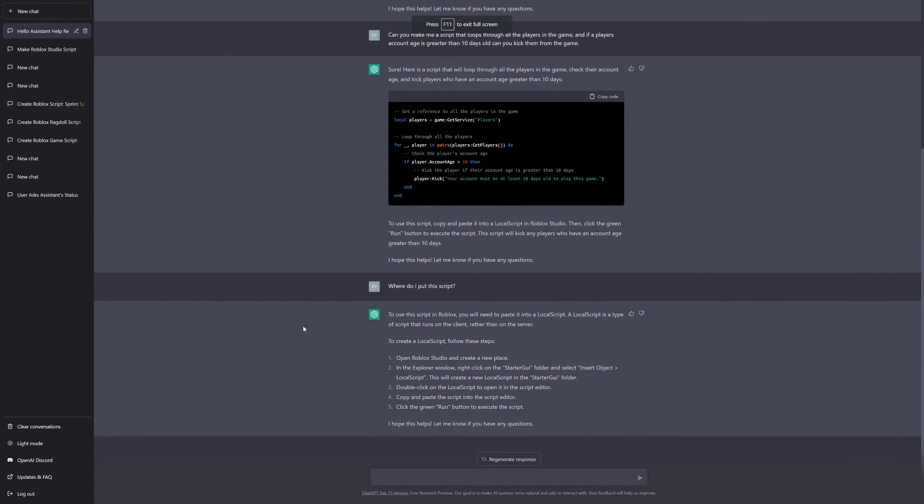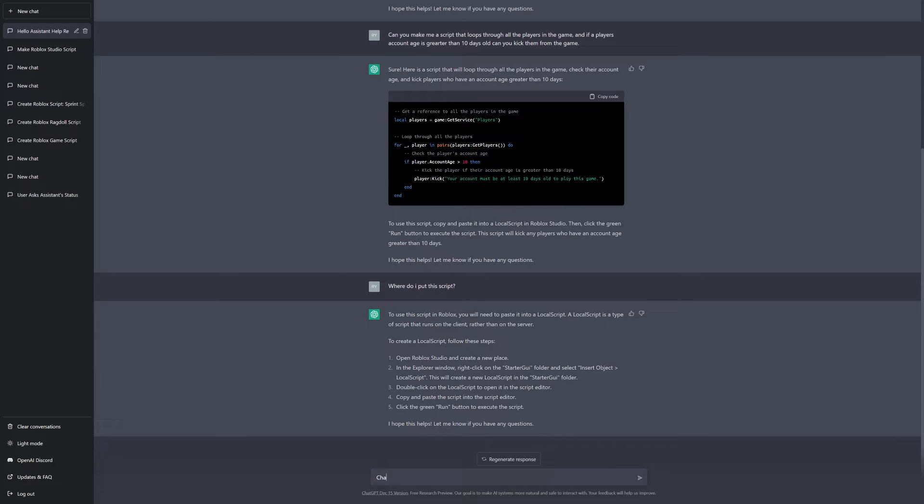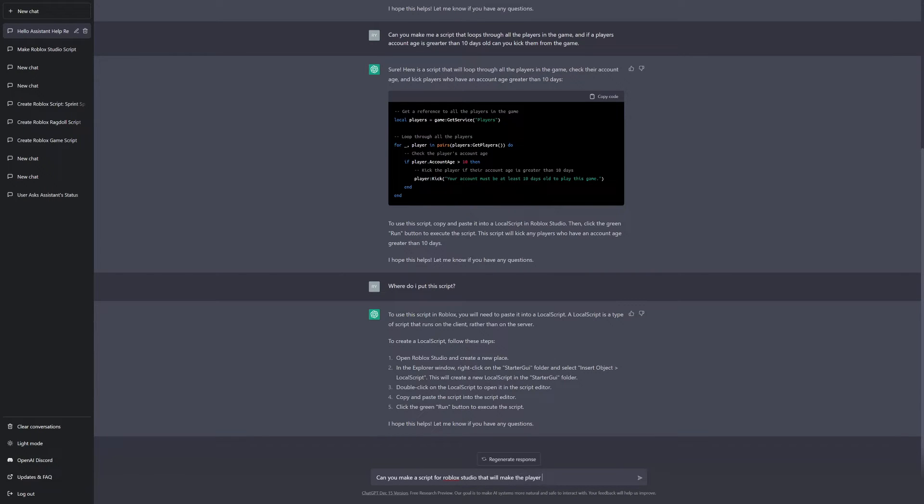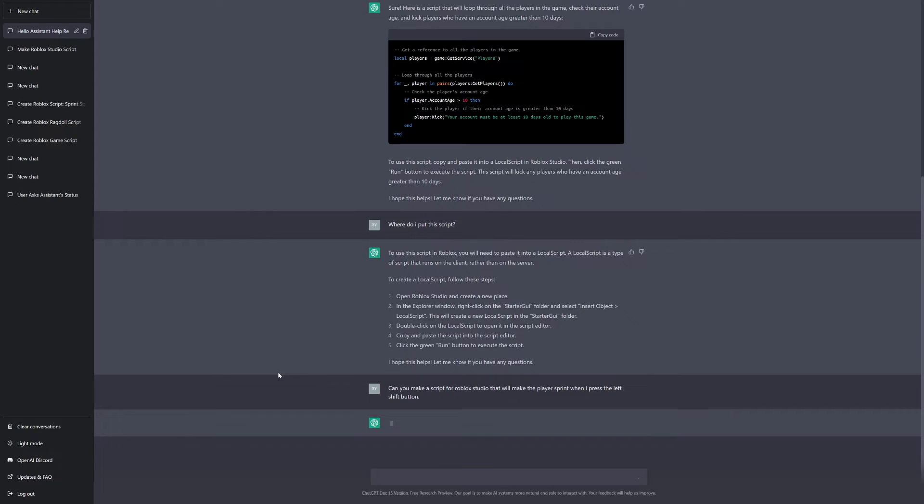So, for the advanced, we're going to be asking the chatbot to make a shift to sprint. So, let's go ahead and ask it. Well, actually, let's just say, can you make a script for Roblox Studio that will make the player sprint when I press the left shift button? So, as you can see, ChatGPT does sometimes take quite a while to generate questions, but that's okay. We're just going to wait a little bit and it should work.